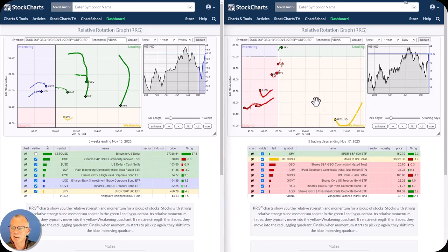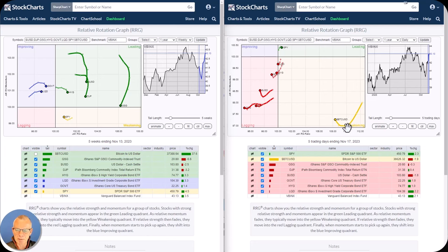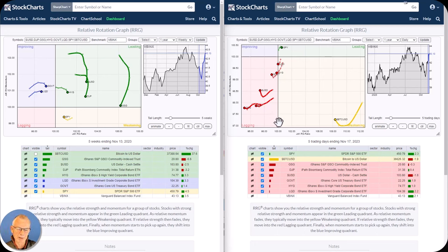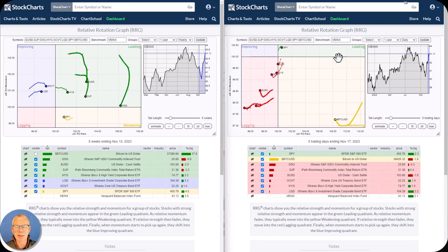On the daily, you can also see the strength of Bitcoin — way to the right. It's inside the weakening quadrant but already curling back up. The JDK RS ratio is about 108 — very far from the rest of the asset classes on the canvas and from the 100 level. This has a very good chance of curling back up inside weakening and rotating back into leading. We know that is one of the strongest rotations possible.